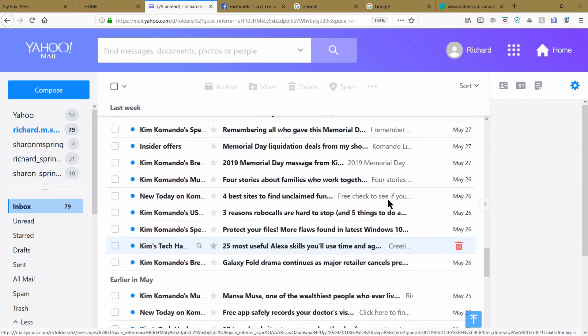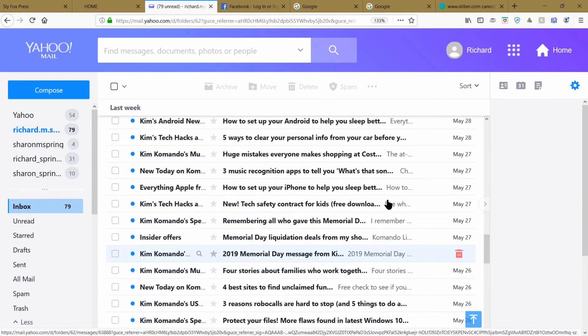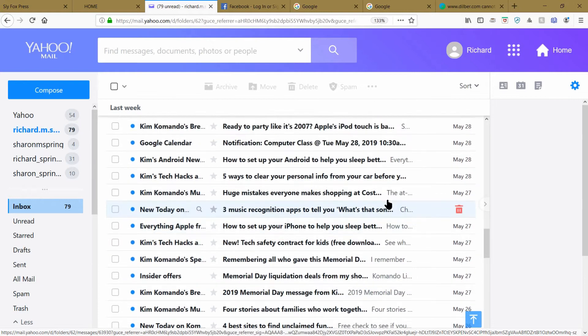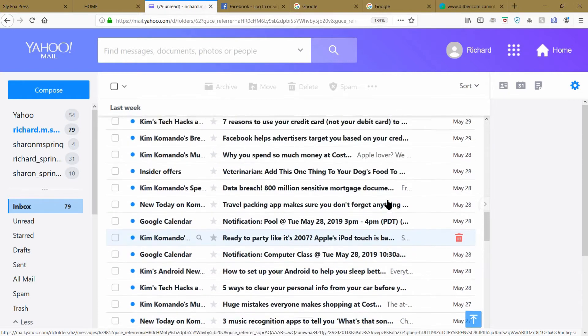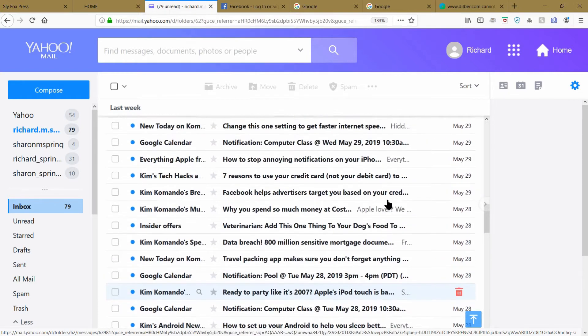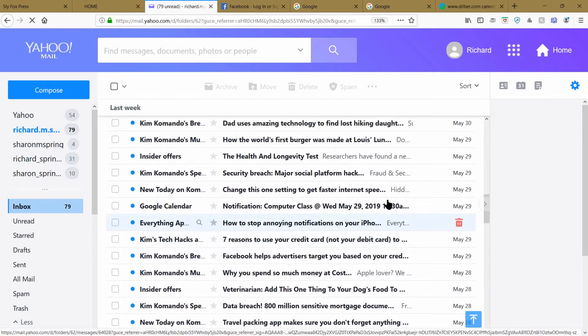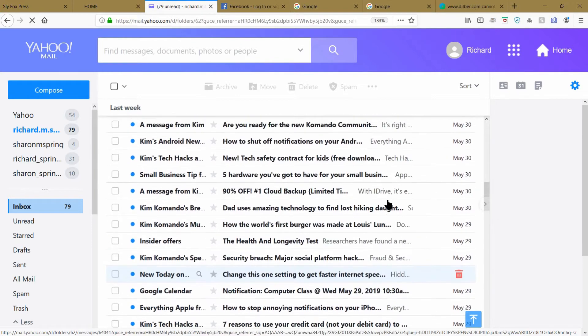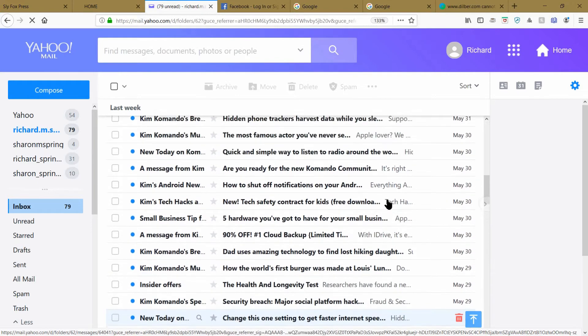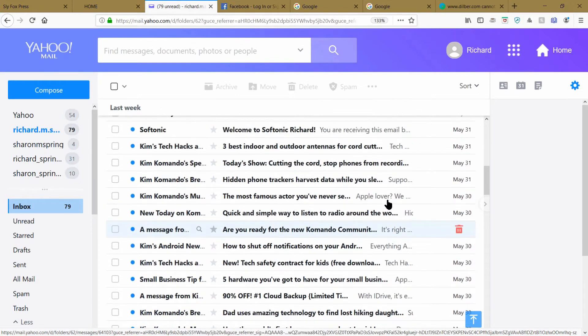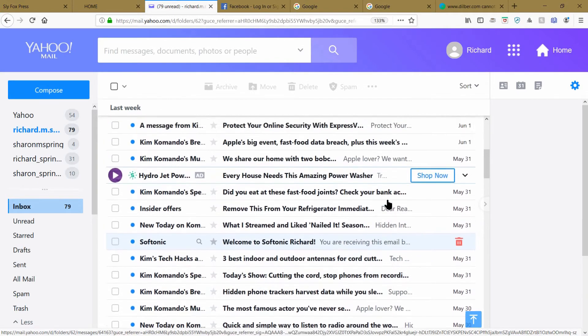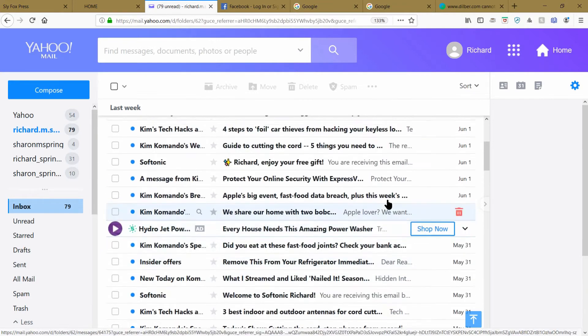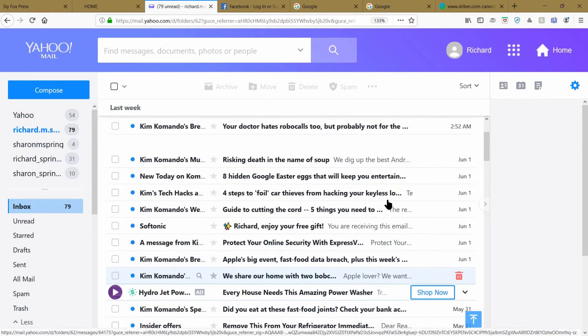Almost all of them are just junk emails that you don't want to see and you don't want to have to click on every one and watch what it is. So what do you do with all these emails?